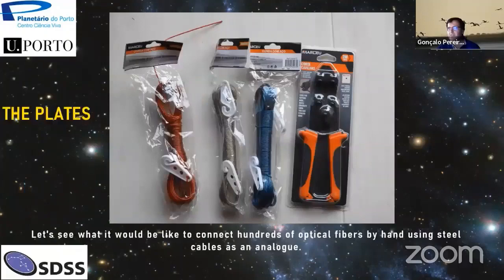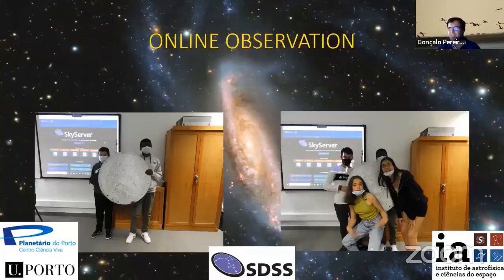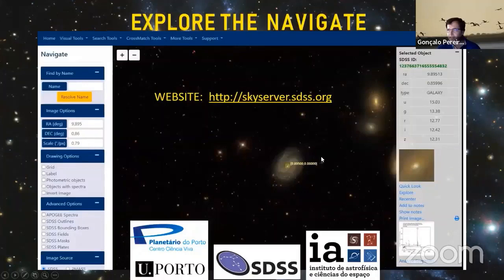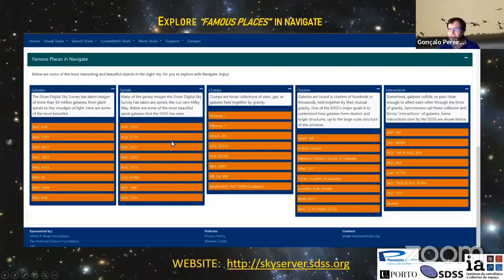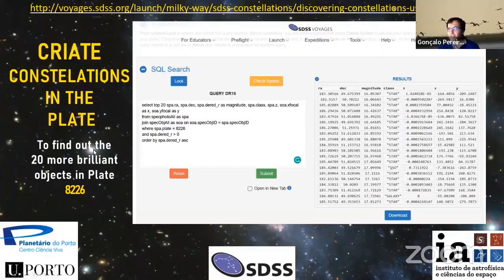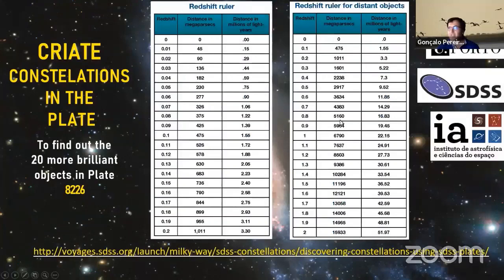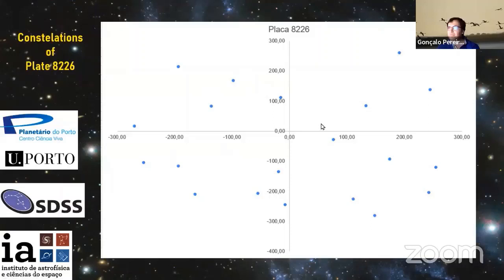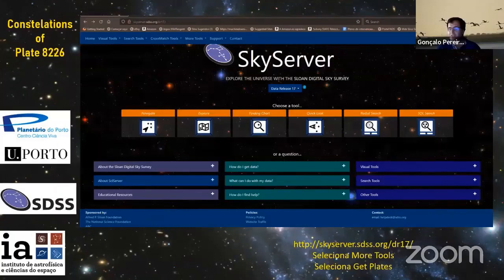Then students try to simulate using the Sky Server site. With famous places, it is easier to find objects. Then they create constellations with our plates, and with red shift, calculate the distance of the 20 most brilliant objects and produce a graph of those 20 points. Then we put on the plate the distance between the objects.